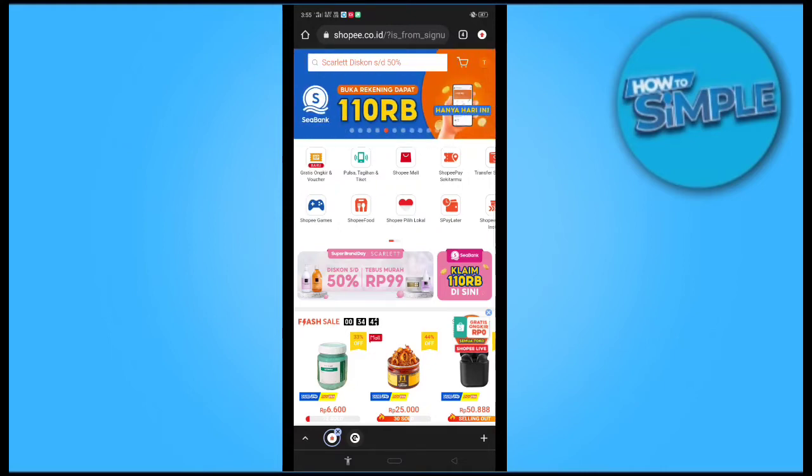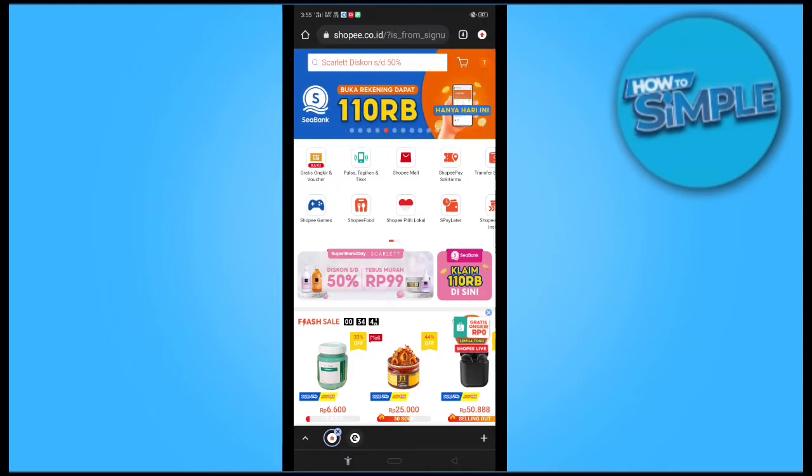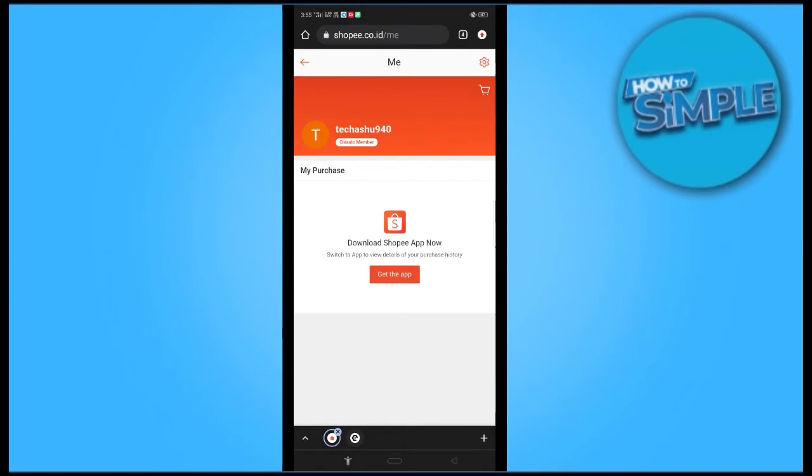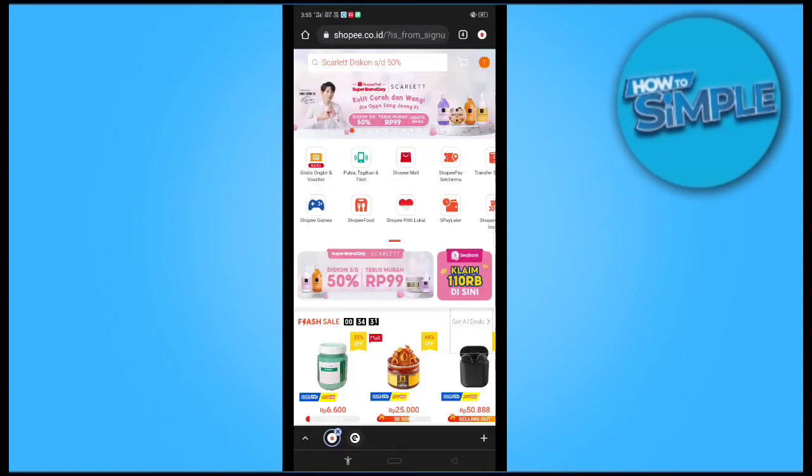This video is all about the Shopee website. You just have to click on the right top corner, this is my account guys, you can see here.